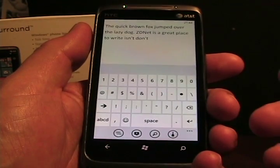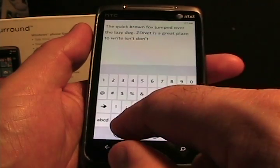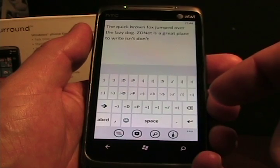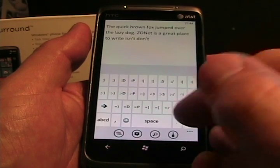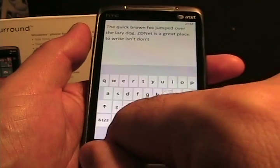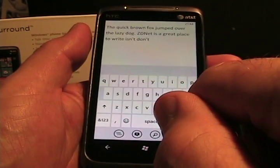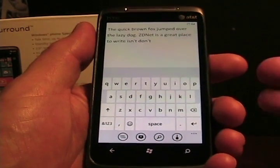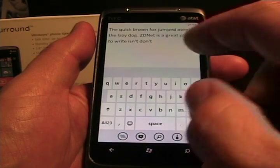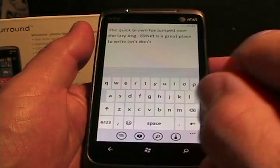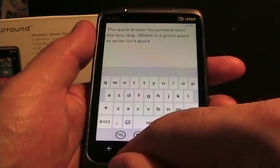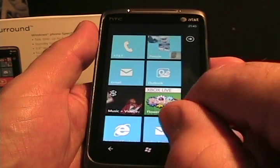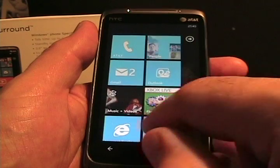And then we tap on here, we see the numbers and punctuation. It has smiley faces, emoticons, if you needed those. And it's context sensitive. So like in the web browser, it'll have a .com button. Let's just go take a look at that.